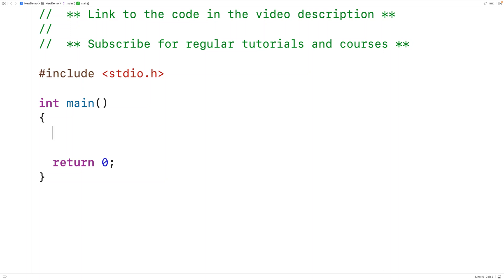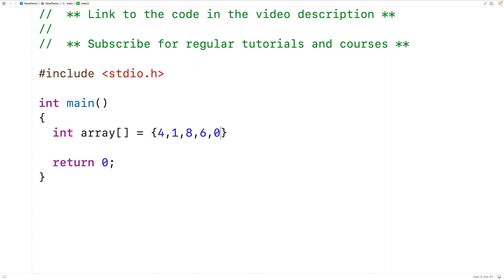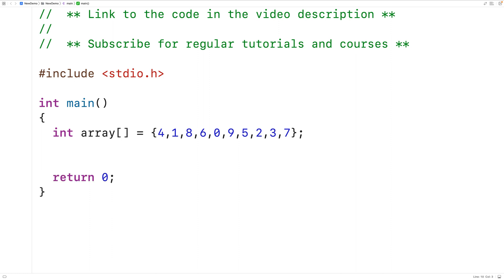In this video, we're going to learn how to find the smallest value in an array with recursion using C. The first thing we'll do is declare and initialize the array. We'll have int array equal to 4, 1, 8, 6, 0, 9, 5, 2, 3, and 7. The smallest value in this array is 0. Because the array has length 10, we'll declare and initialize a variable called length and set it equal to 10.